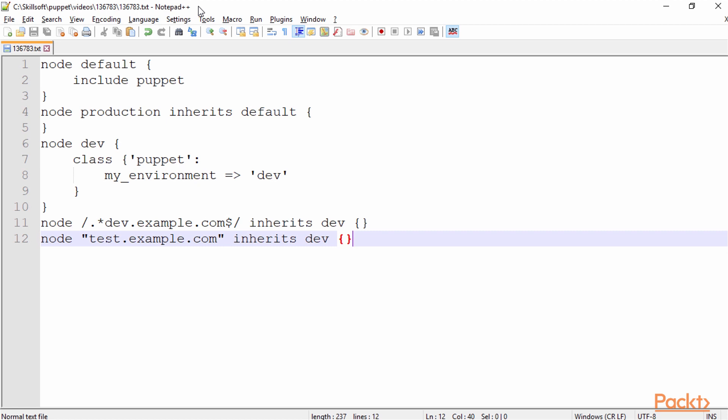And on line six, seven, eight, nine, and ten, I have a development node. Now on the development node, I am defining a class Puppet, and I'm setting my environment or basically an environment variable, or in this case, this would be an attribute for class equal to dev.